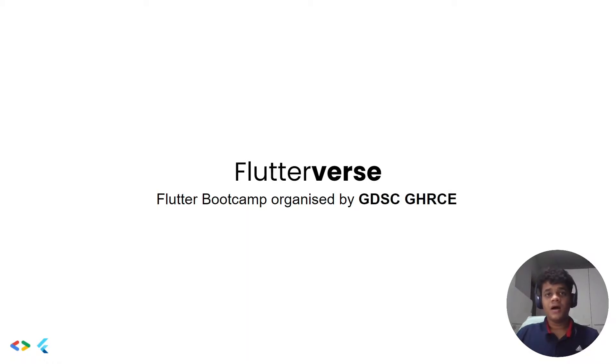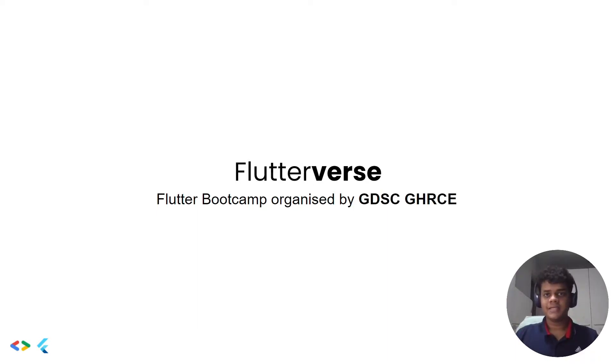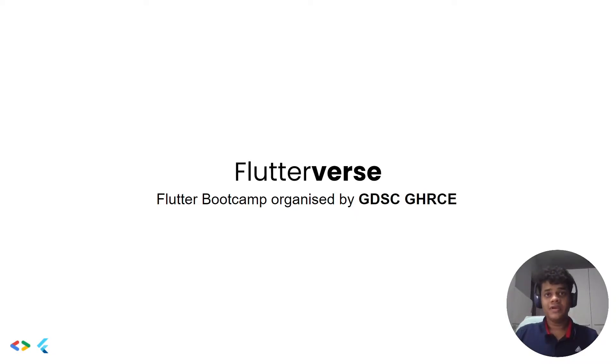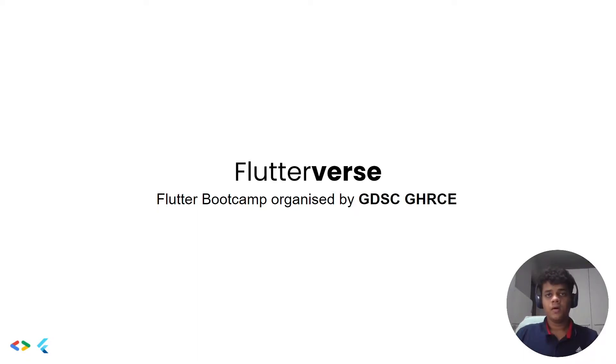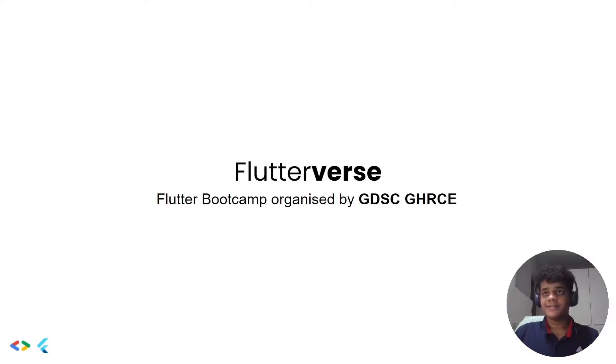I hope you have seen the course curriculum; if not, it's in the description box below. Today we are going to see what is Flutter and why developers prefer Flutter over the alternatives, and also see the installation of Flutter SDK and Android Studio on Windows. So let's get started.